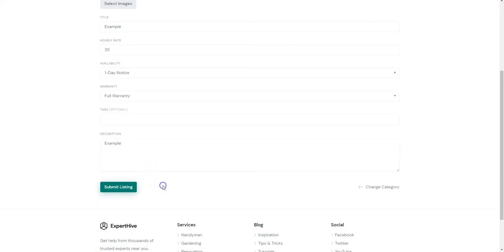Similarly to the Request form, you can also customize the Listing submission form by adding or removing any fields. Once you are done, click on the Submit Listing button.